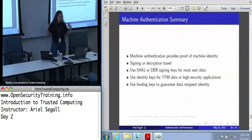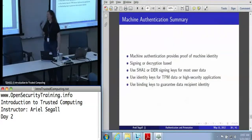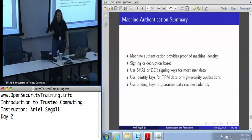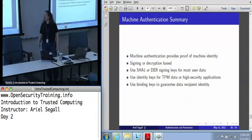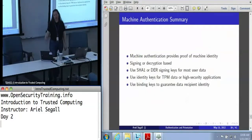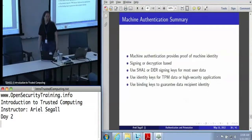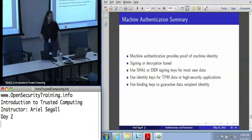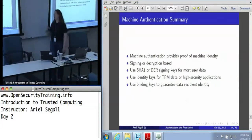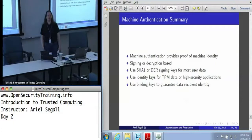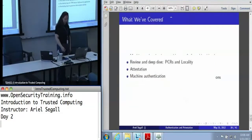Machine authentication is all about proof of machine identity. We can do that in multiple ways — signing or decryption. If we're doing signing, you want to use a SHA-1 or DER key. If you're doing TPM data, you want to use an identity key. In any high-security application, make sure you don't mess up your key creation or verification process — it's generally a good idea to use an identity key. And binding keys are tremendously powerful if you're using decryption to guarantee the identity of a data recipient.